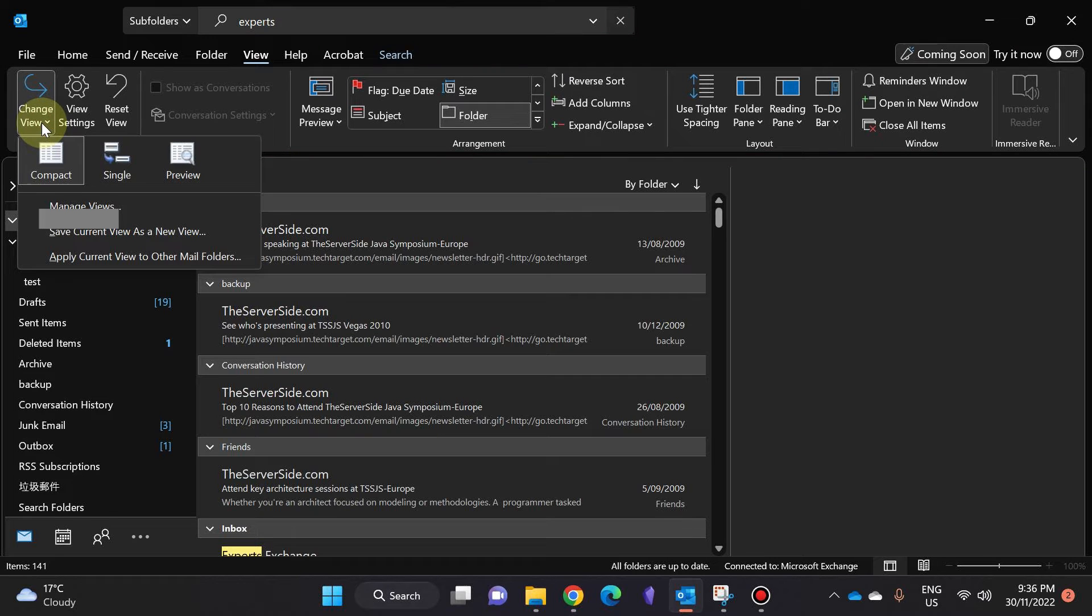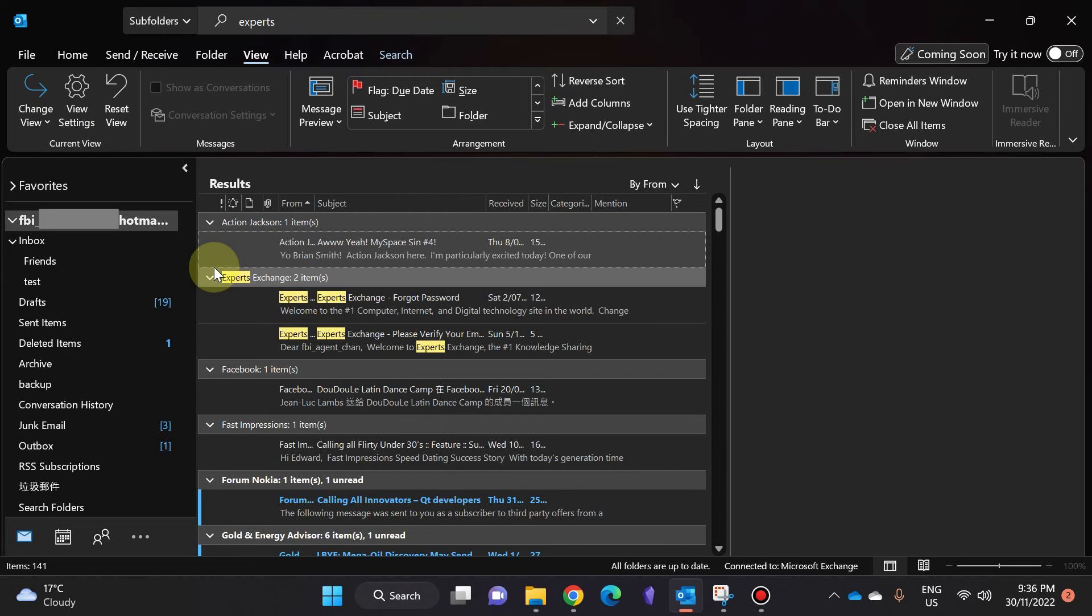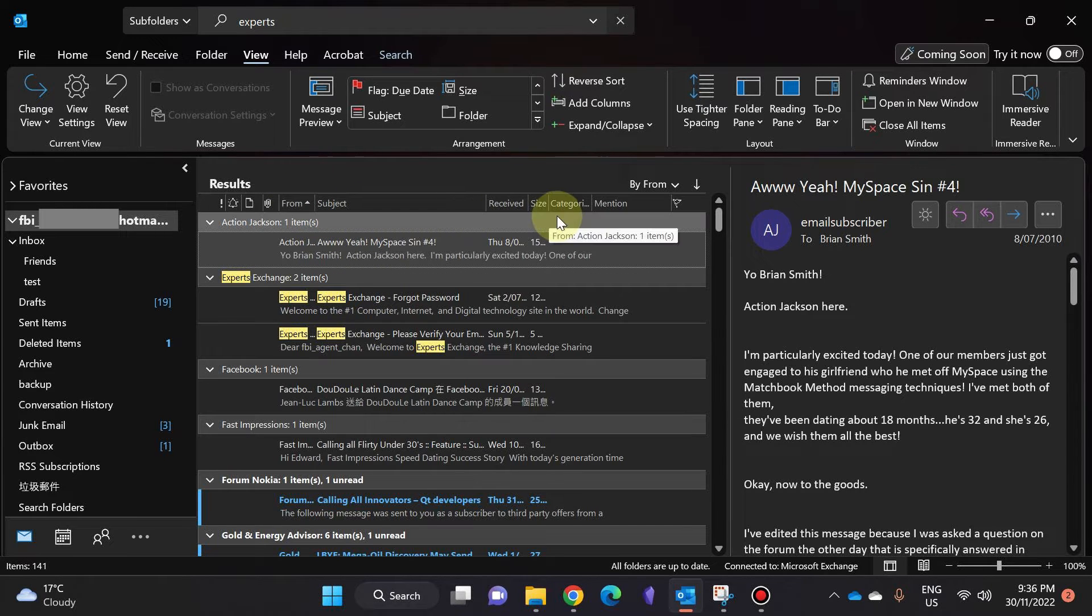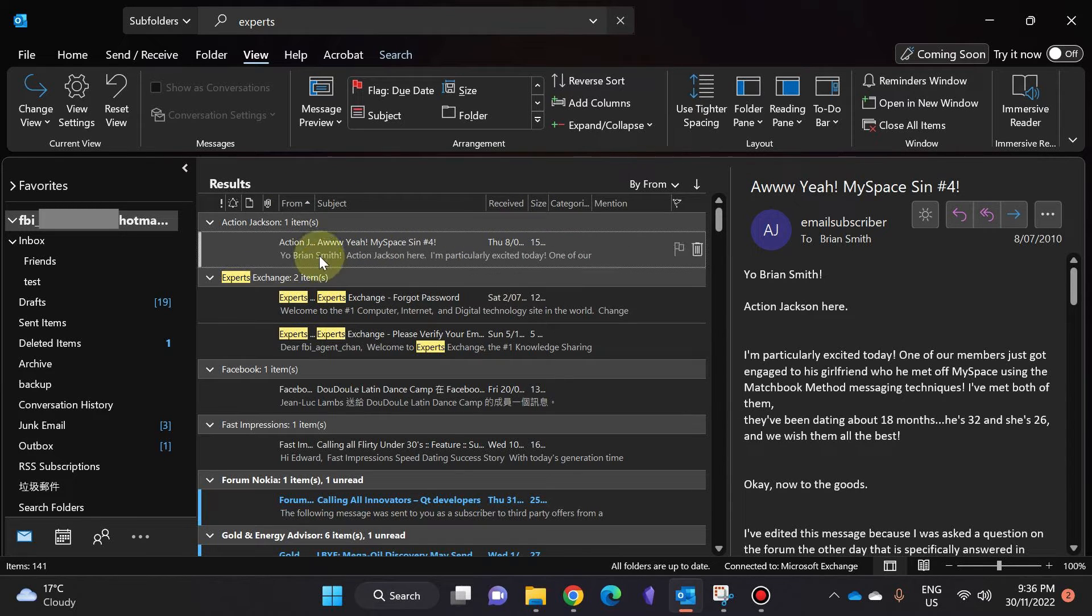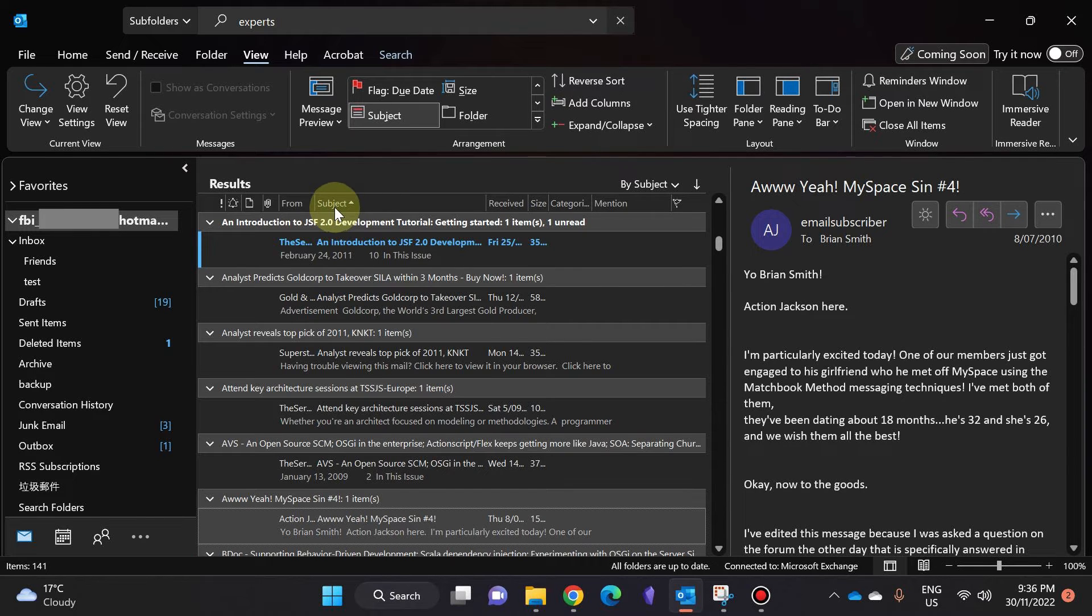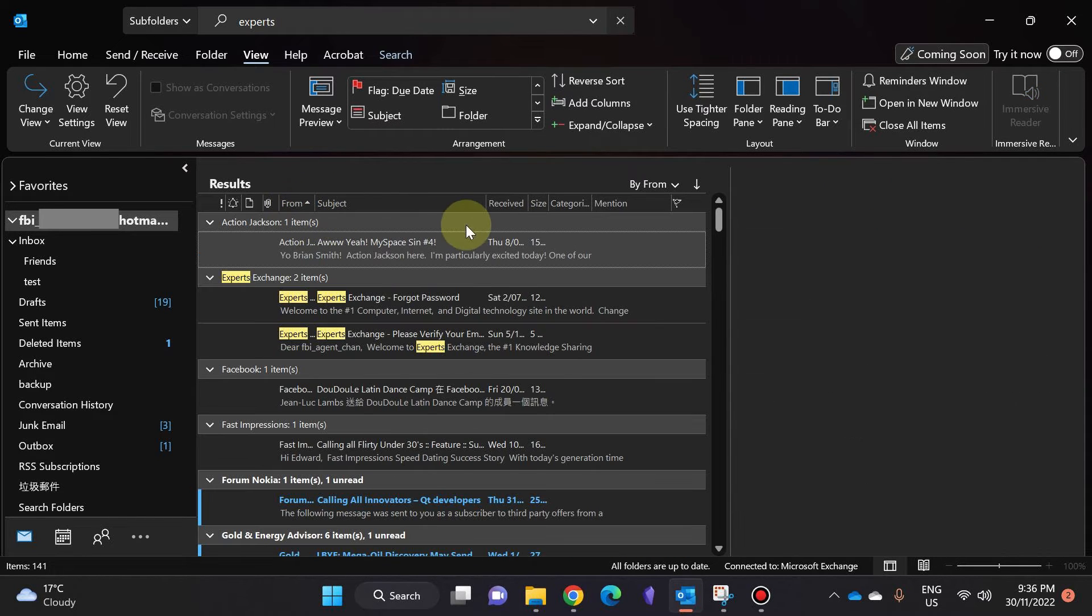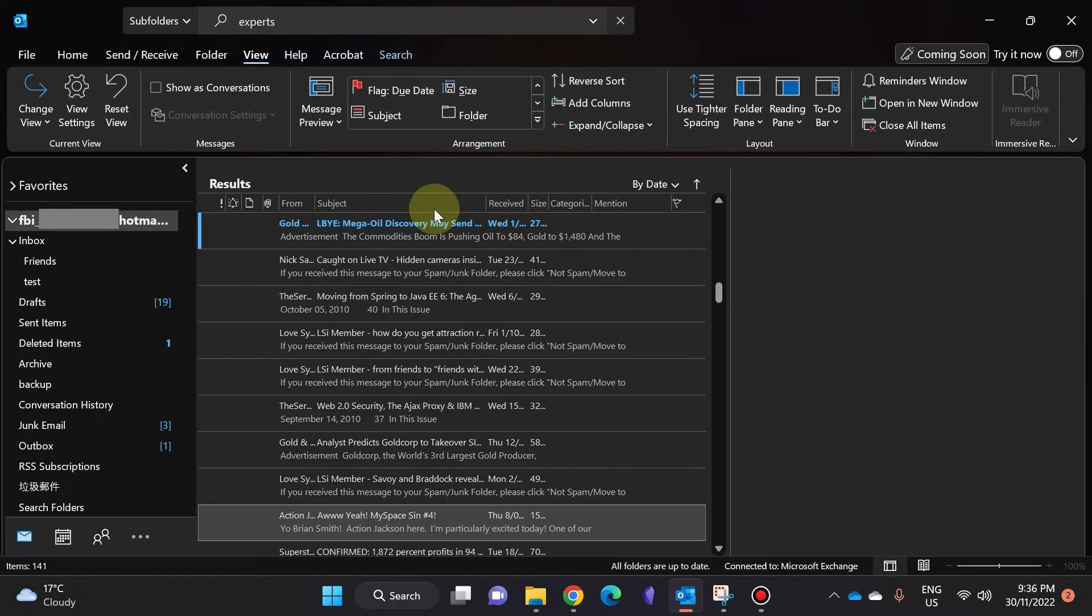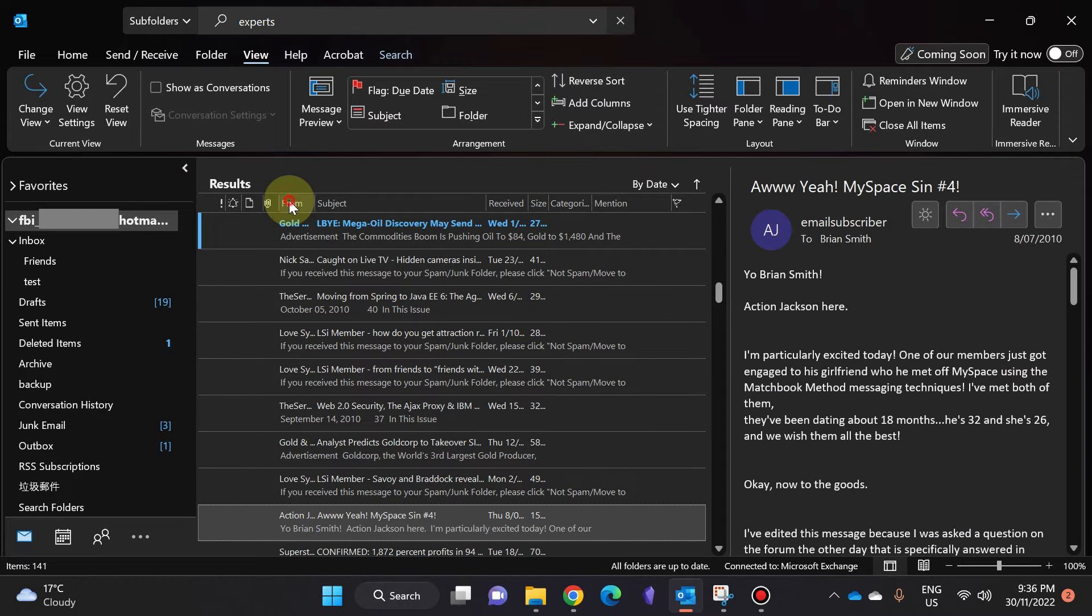The next thing I'm going to do is change the view from Compact to Single. The reason why I do that is because you can see here that there are a lot of columns, and I can simply click on the column to sort the emails using, for example, the Subject or the From field or the Received date, and so on.